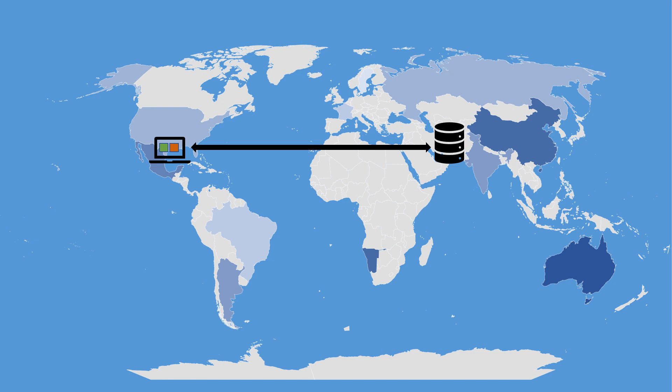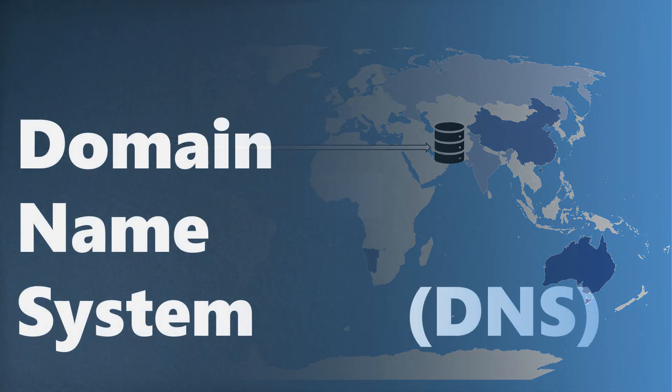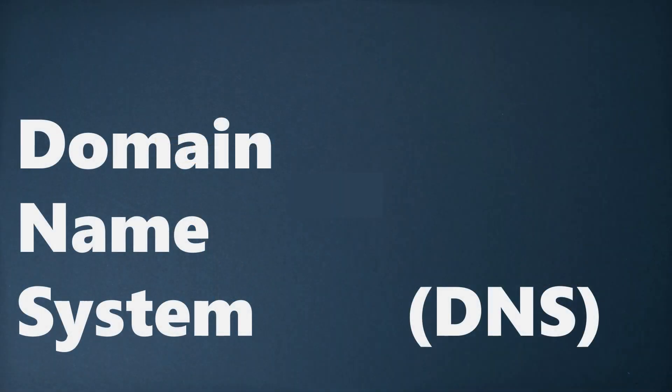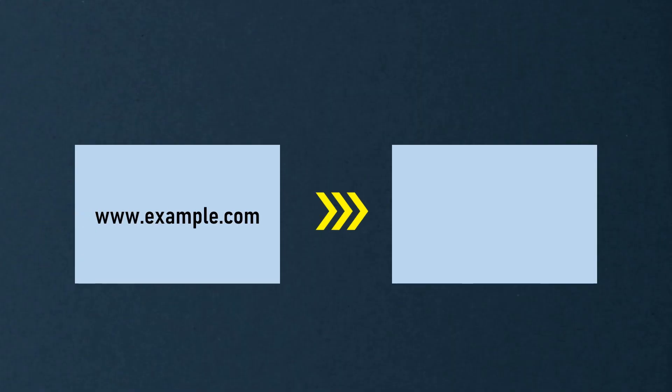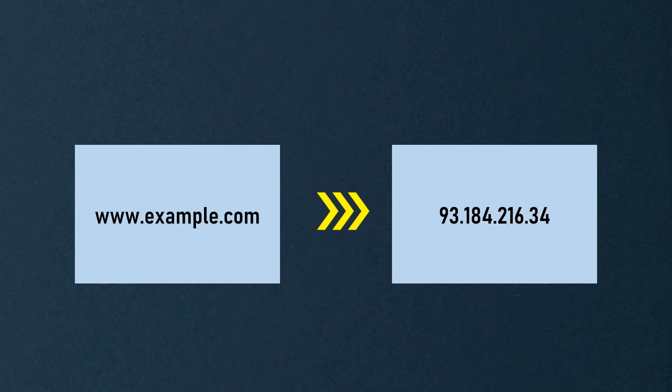Have you ever wondered how your computer connects to a website? It's all thanks to the domain name system, or DNS. DNS is like a phone book for the internet, translating human-readable domain names into machine-readable IP addresses.